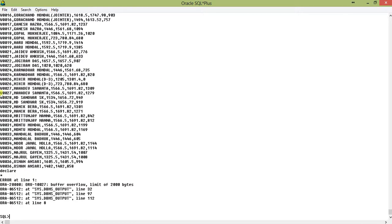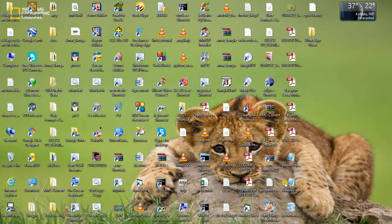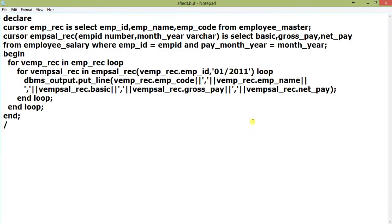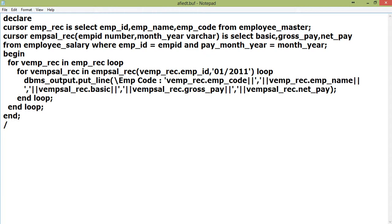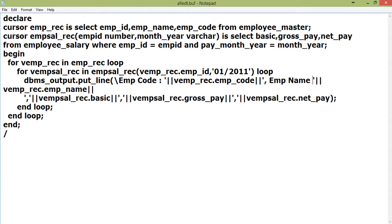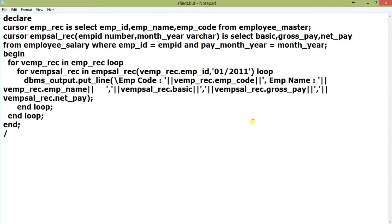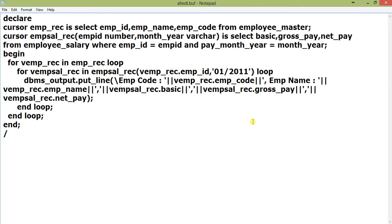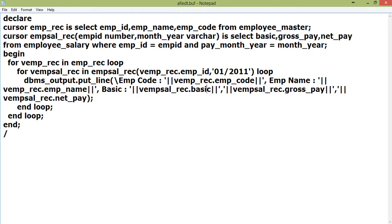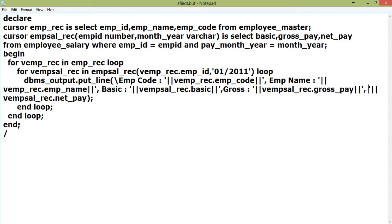You can see the output shows EMP_code, EMP_name, basic, gross pay, and net pay. For convenience I've added labels: EMP, EMP_name, basic, gross, and net to make the output readable.